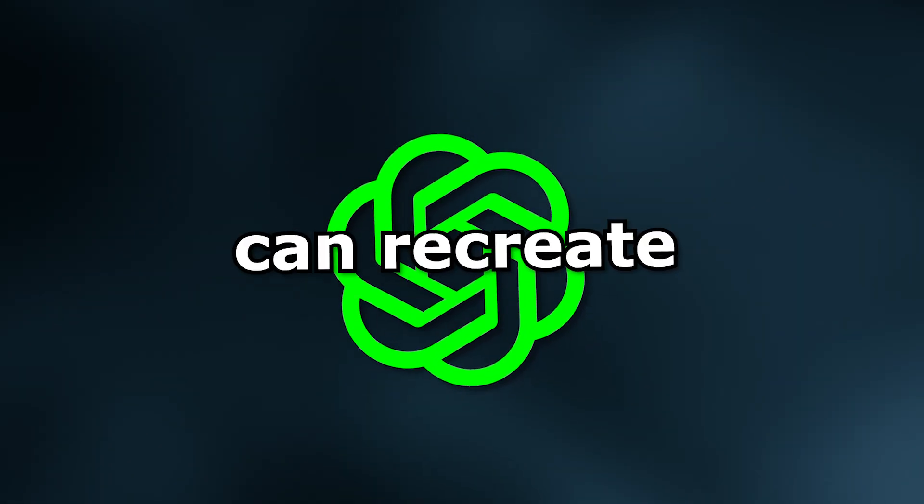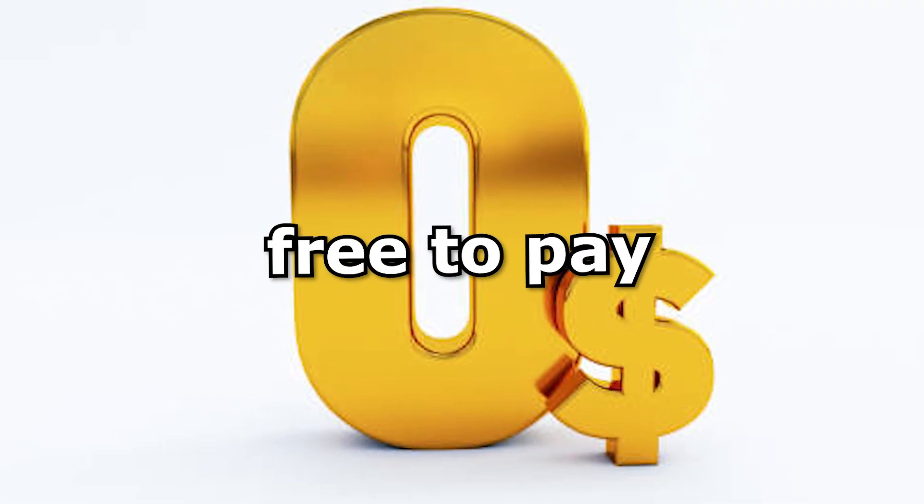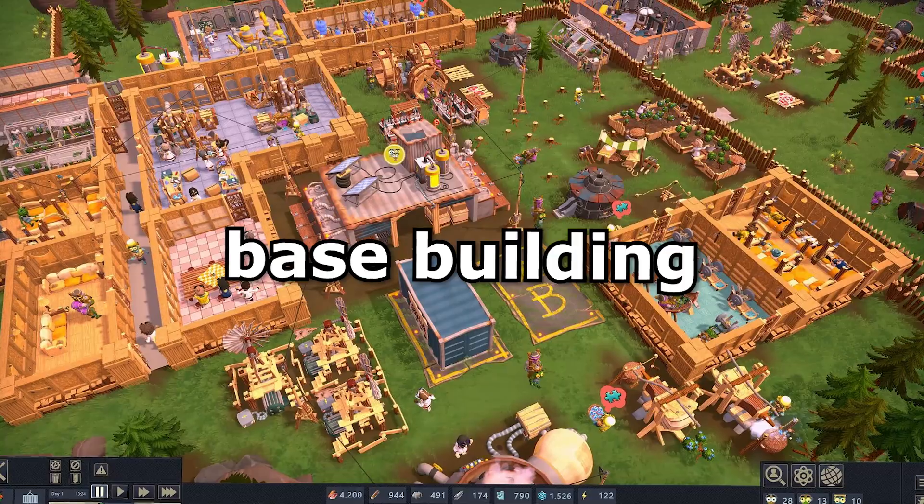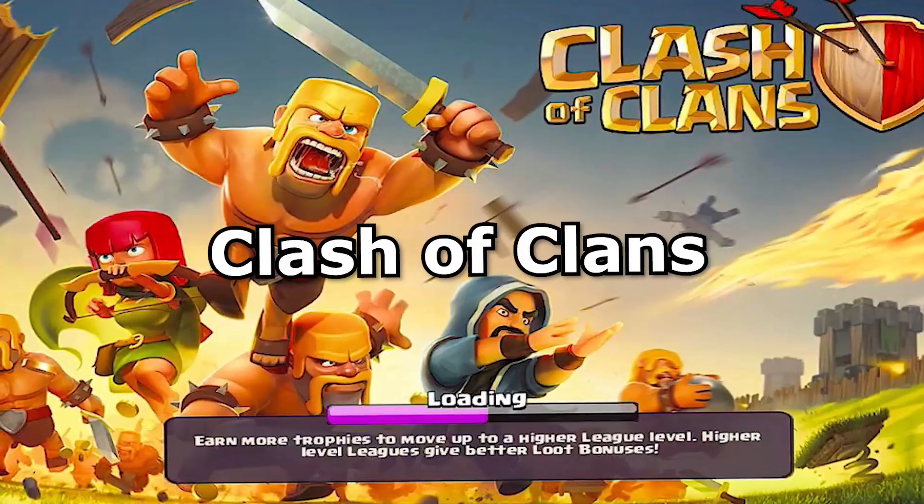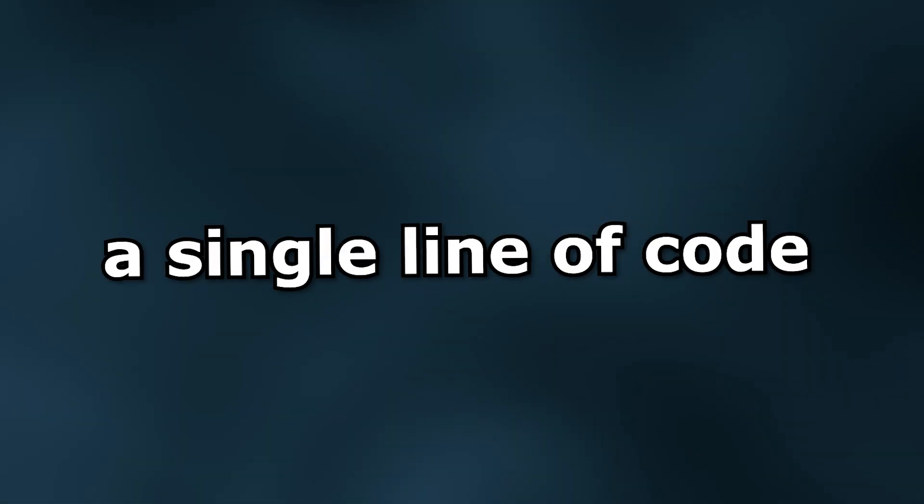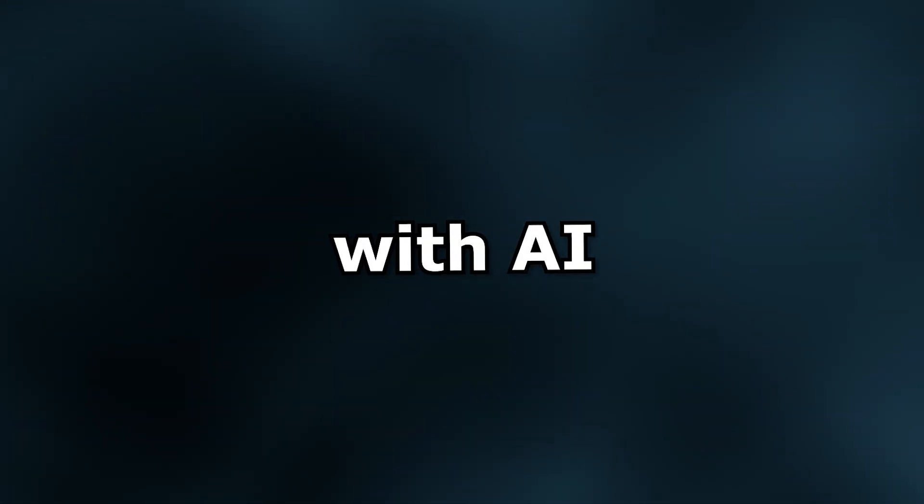Let's see if ChatGPT can recreate the iconic free-to-play base building strategy game Clash of Clans. The rules are pretty simple. I cannot write a single line of code and all the assets have to be generated with AI.